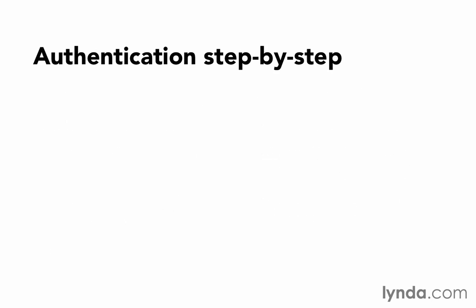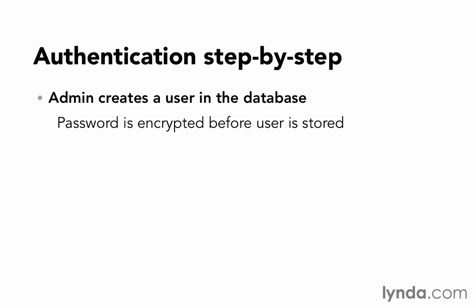Let's take a look at the step-by-step that we're going to be doing in our application to make that happen. The admin is going to create a user in the database. The password is going to be encrypted before the user is stored.